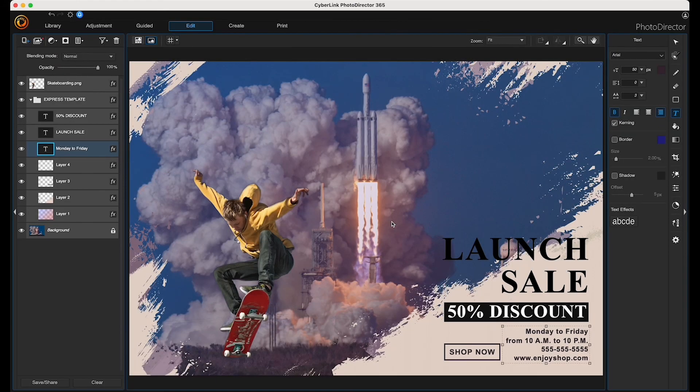So that was just a quick demonstration of how to remove the background of an image and then add an express template. You can always add more express templates by clicking back up at Add Express Template and scrolling through to see what you like.